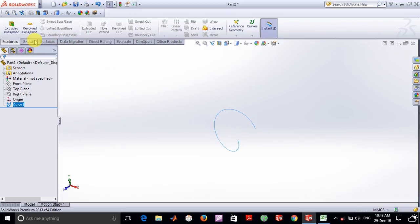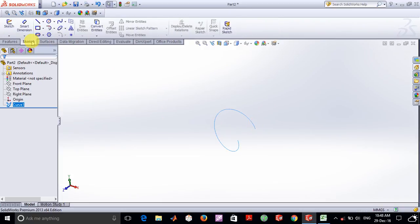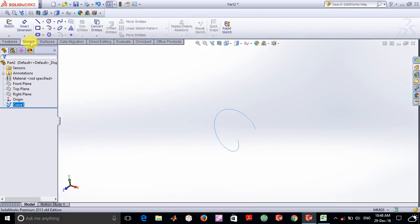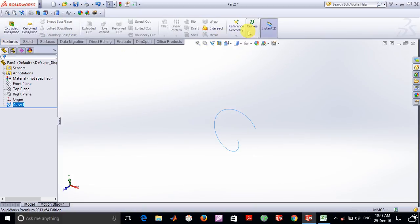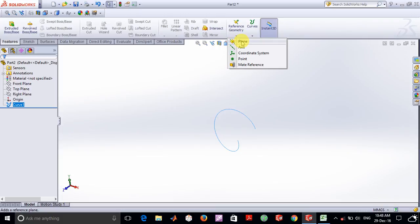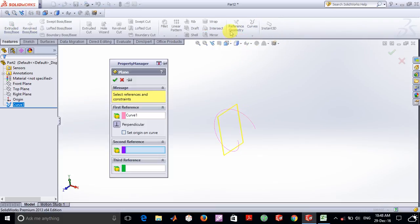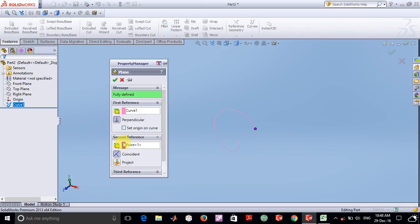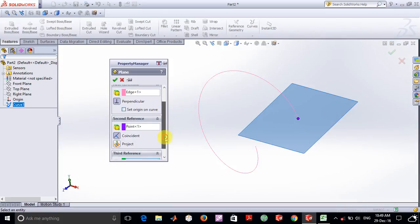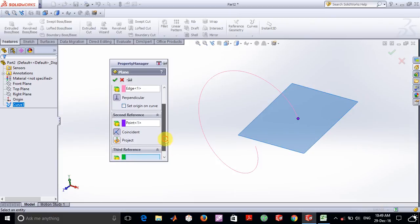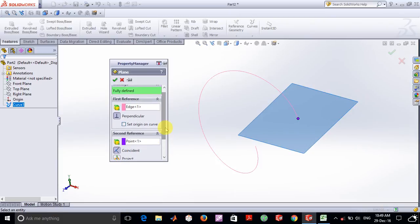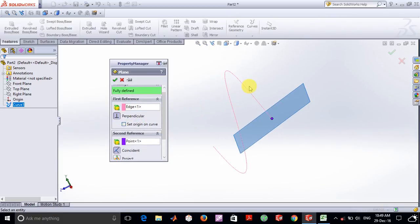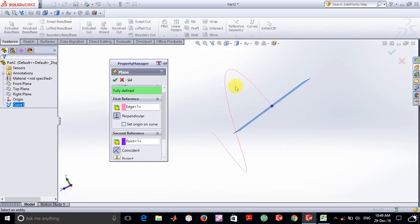For that we are going to use the sweep boss base feature but for that initially we will have to build a plane. So in this option you select this point and have the perpendicular feature on so that it is perpendicular to the edge as you can see from this side. So click on ok.